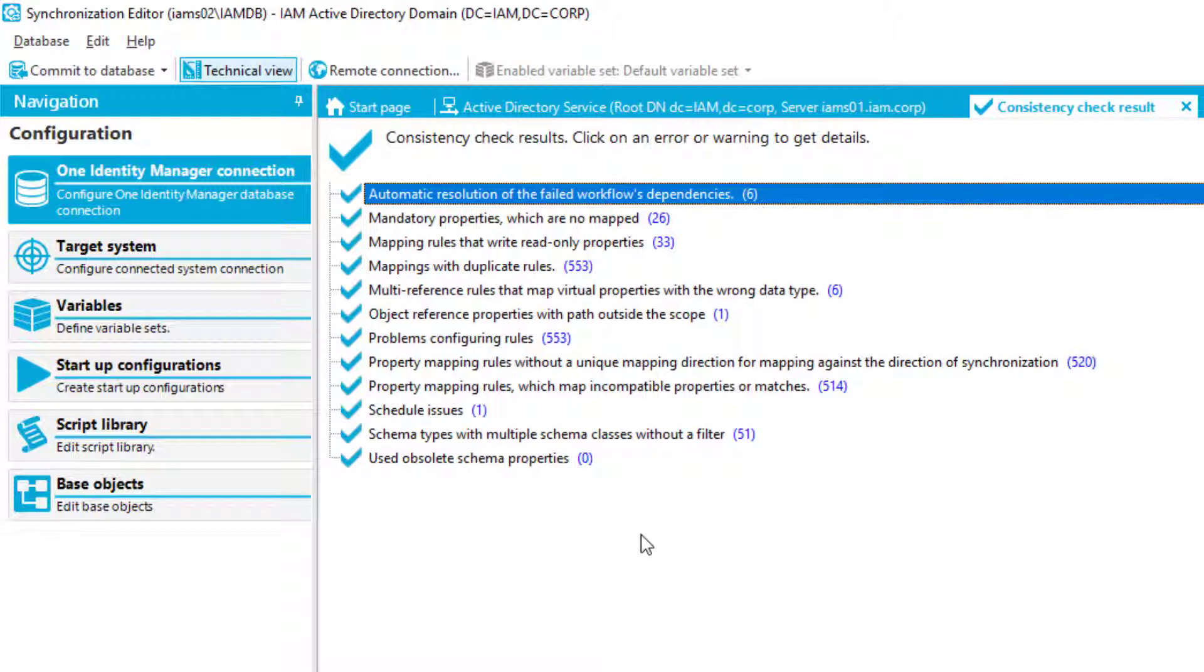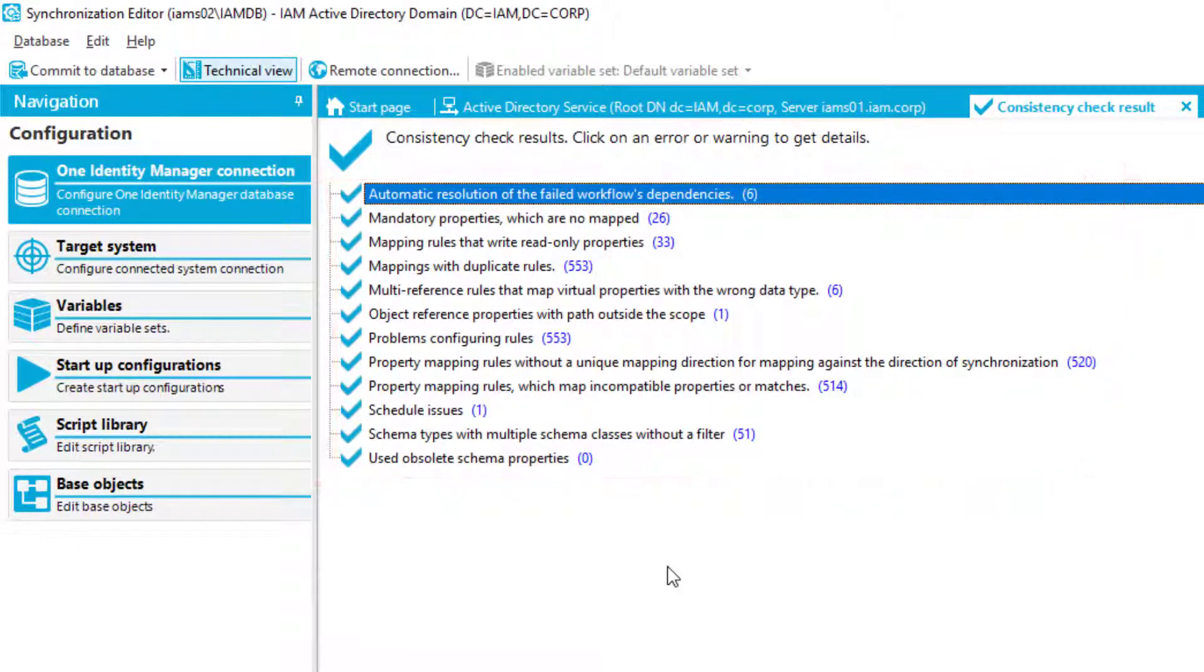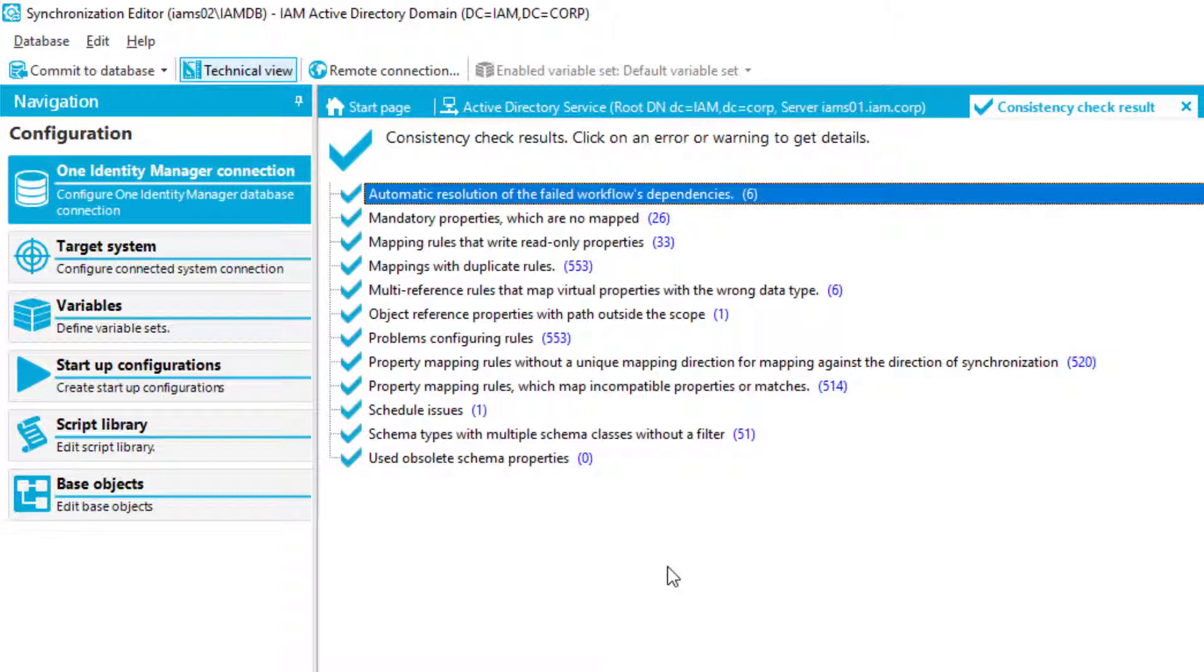This is old technology. We've had that since the Synchronization Editor exists, but you might see here on the screen that it is much more detailed than you might remember from the past. This is because these consistency checks were enhanced in a way that more of them were added.